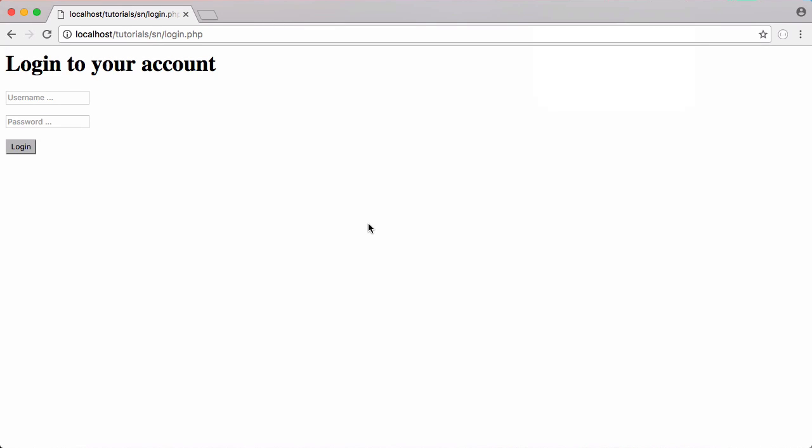In this video we're going to be learning how to reset a user's password if they've forgotten it. In some ways it's different and in some ways it's similar to changing the user's password. We're going to be using the change password page created in the last video. Normally when you reset your password you put in your email address, the website sends you an email, you click a link, and it takes you to a special page where you can reset your password securely.